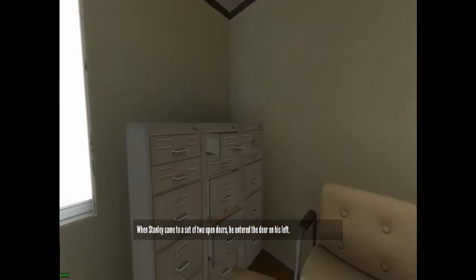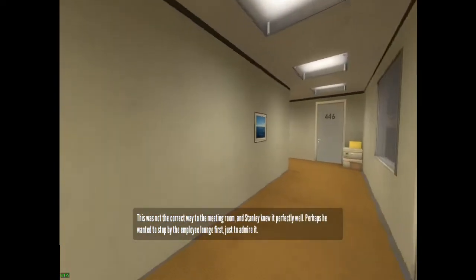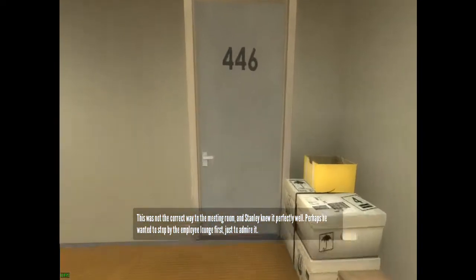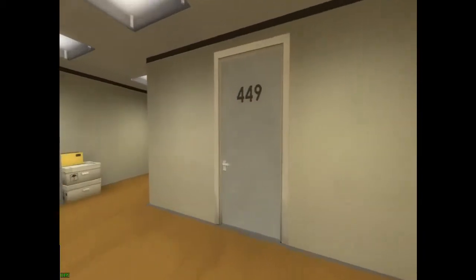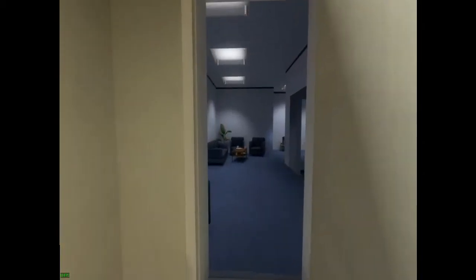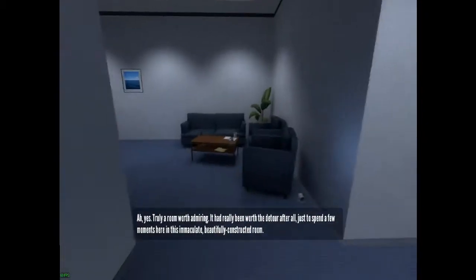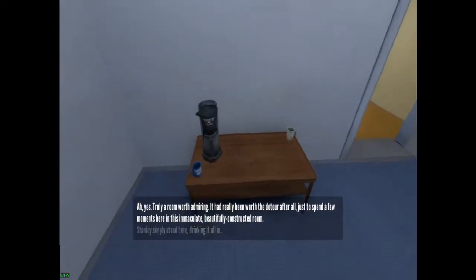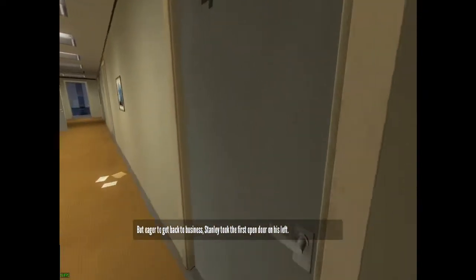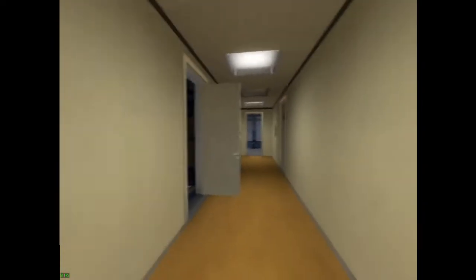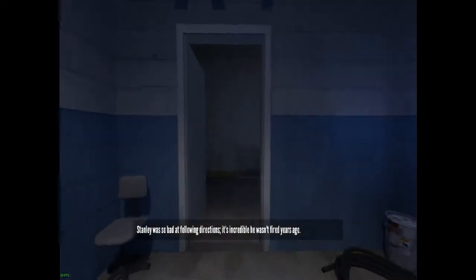When Stanley came to a set of two open doors, he entered the door on his left. I'm gonna do the right door. This was not the correct way to the meeting room and Stanley knew it perfectly well — perhaps he wanted to stop by the employee lounge first. I'm gonna click on every door just to see if any of them open. Give me the soda. Stanley simply stood here drinking it all in. Come on, no, I'm not listening to you.